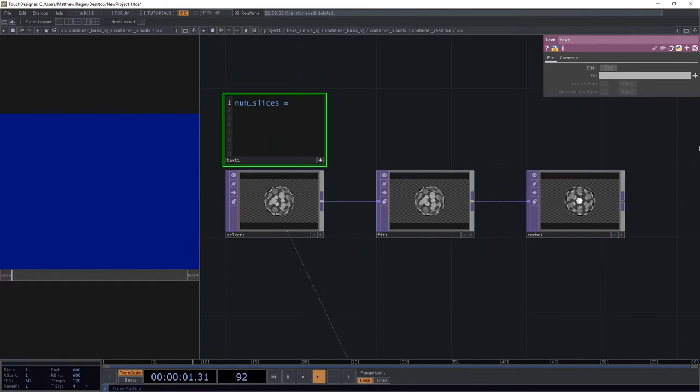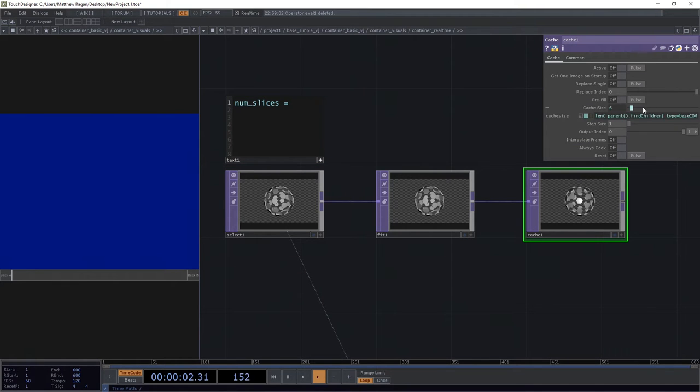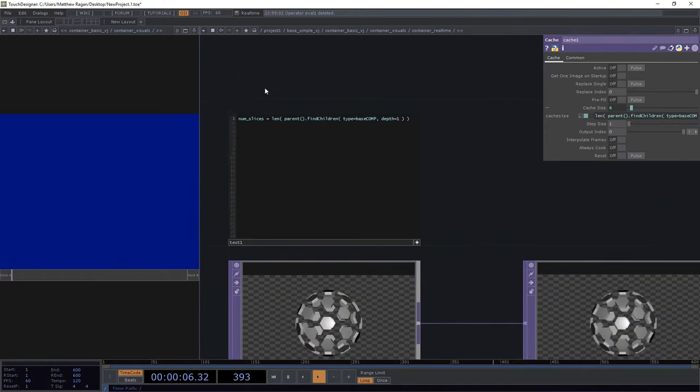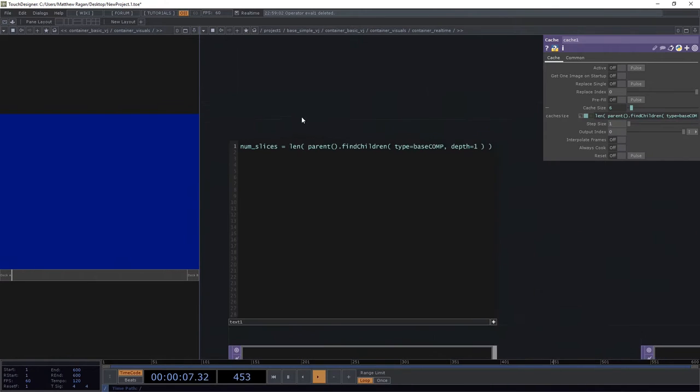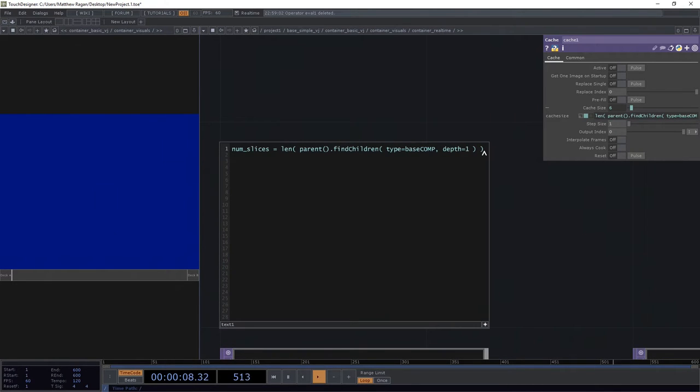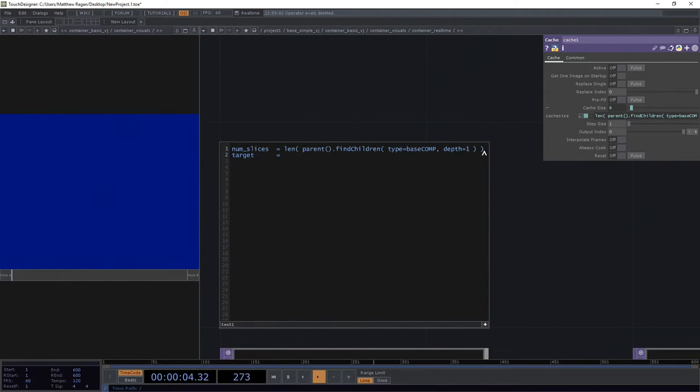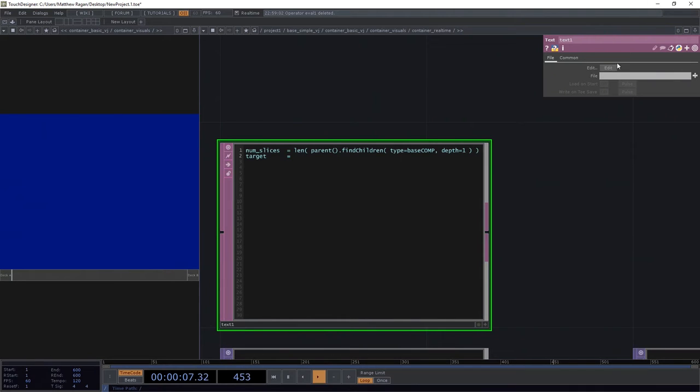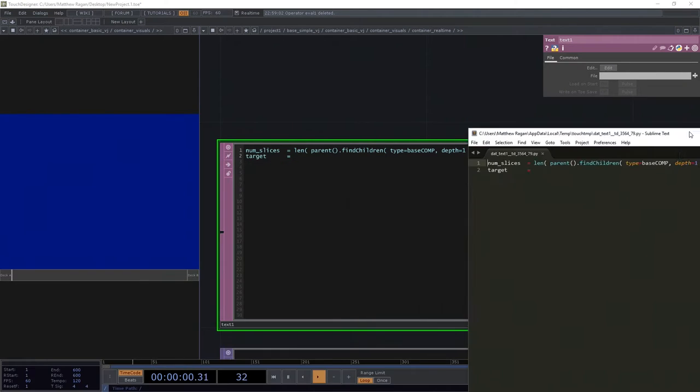Now we can go ahead and borrow this expression that we just wrote, might as well, we just spent all that time writing it. So that's our number of slices, we have a target, and you know what, I think for our sanity, I'm just going to go ahead and edit this in Sublime.